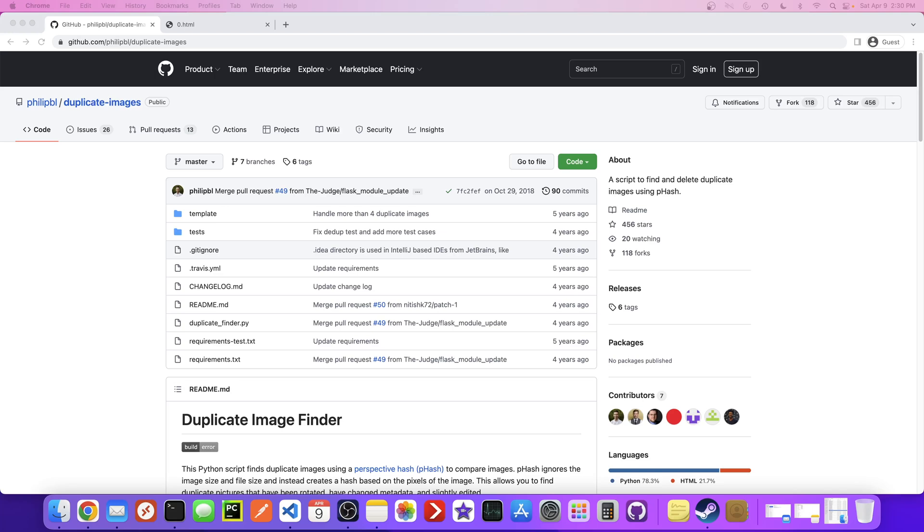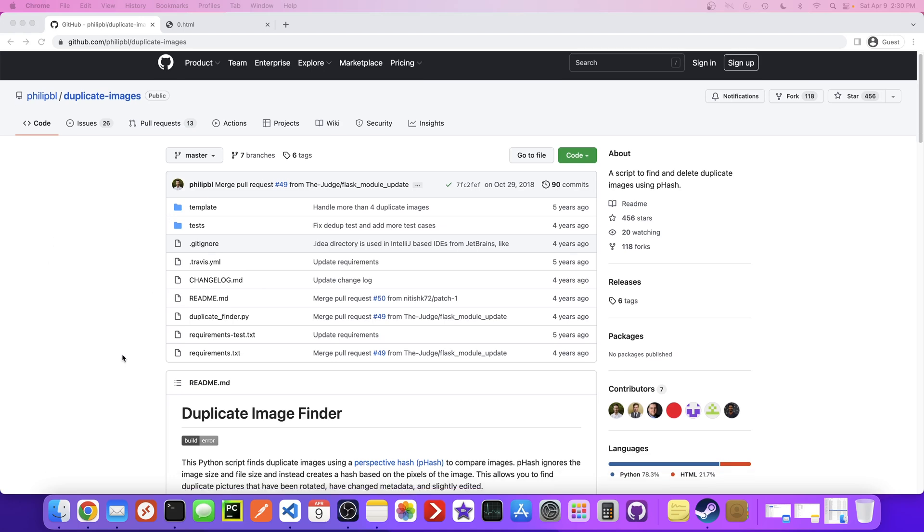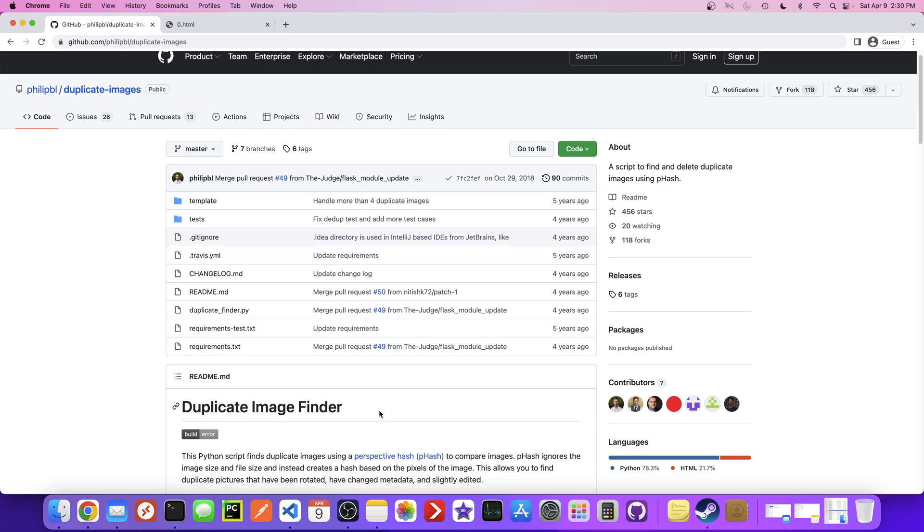Hey, what's up everyone? It's Franchise923 and in this quick video I just wanted to share this cool open source tool that I recently found on GitHub. Philip BL has posted this duplicate image finder tool and I downloaded it and got it running and thought it was really useful. So I wanted to share how I got it running on my Mac.